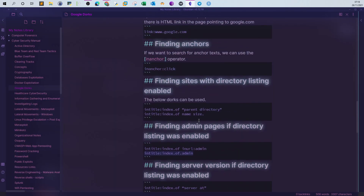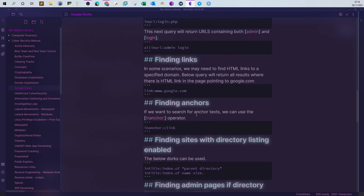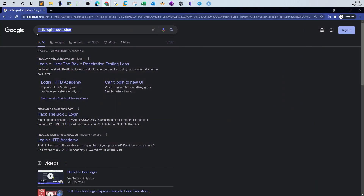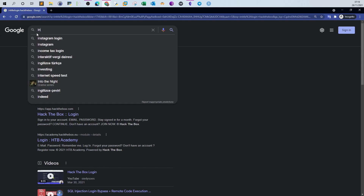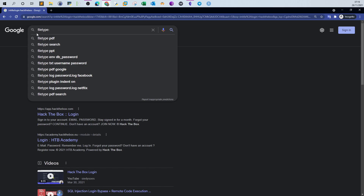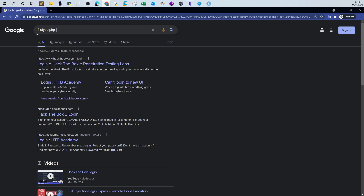Let's go back to an earlier query about finding exposed wp-config files. To find exposed wp-config files, I use 'filetype:php inurl:wp-config'. The 'inurl:' operator returns all results where the argument is mentioned in the URL. So this query returns all PHP files where 'wp-config' is mentioned in the URL — this is more precise and actually returns the wp-config files themselves.